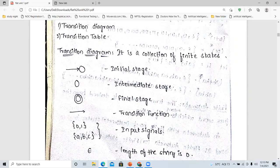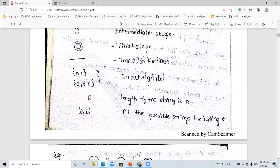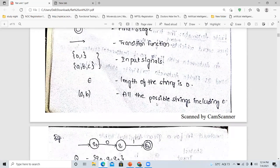A circle within a circle represents the final state in a finite automata. The transition function can be represented using an arrow mark. The input signals can be given like 0, 1, or a, b, c. Epsilon is the string of length 0. And a comma b means all possible positive strings including epsilon.